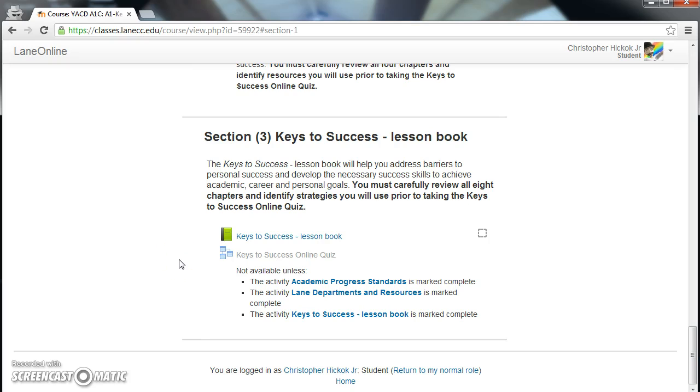If you have any questions, please email academicprogressstandards at lanecc.edu. Thank you.